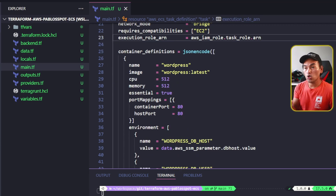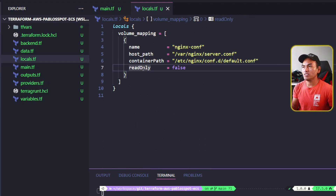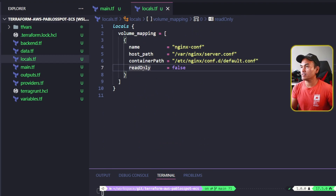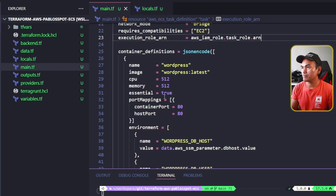If I open my locals.tf, I also have a local parameter called volume mapping which I no longer need, so let me delete that as well. And now back to my main.tf.